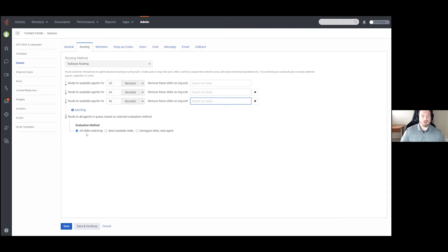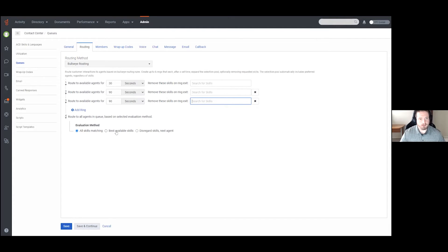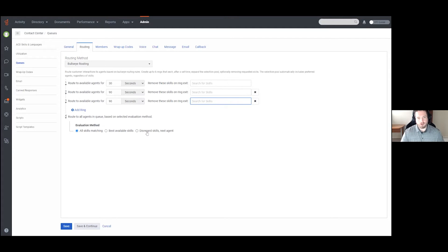This goes hand in hand with your Evaluation Method. The default is All Skills Matching — if there is a skill associated with the call via Architect, it looks for anyone in the queue with that skill. Best Available Skills is based on the skills slider or star rating you assign agents, and it will prefer agents with a higher skill level. Finally, Disregard Skills simply tells the system not to care about skills on the queued call and just looks for the next available agent who has been idle the longest.